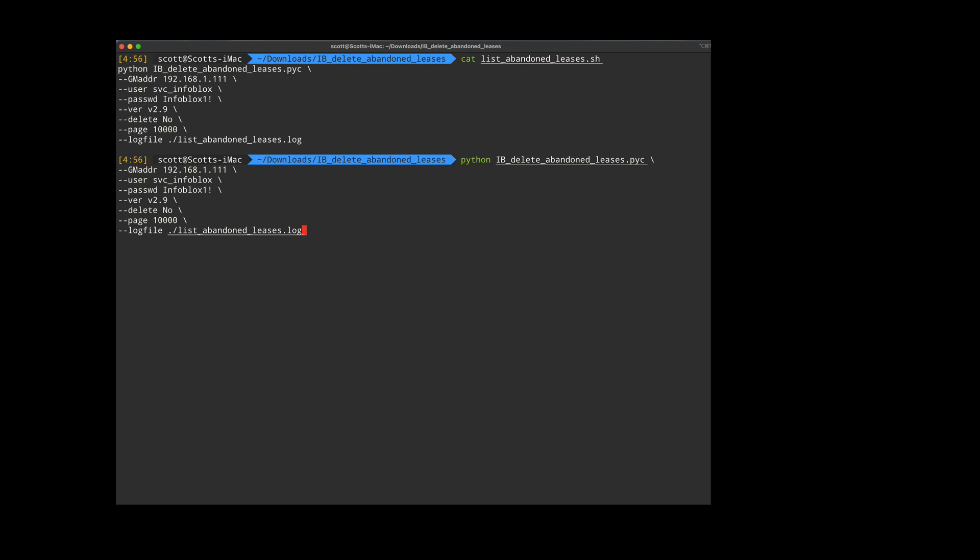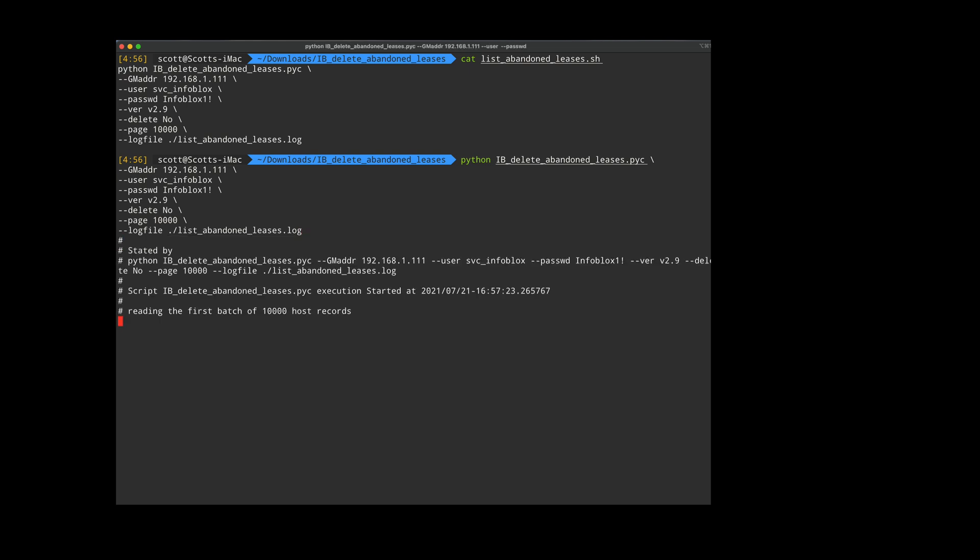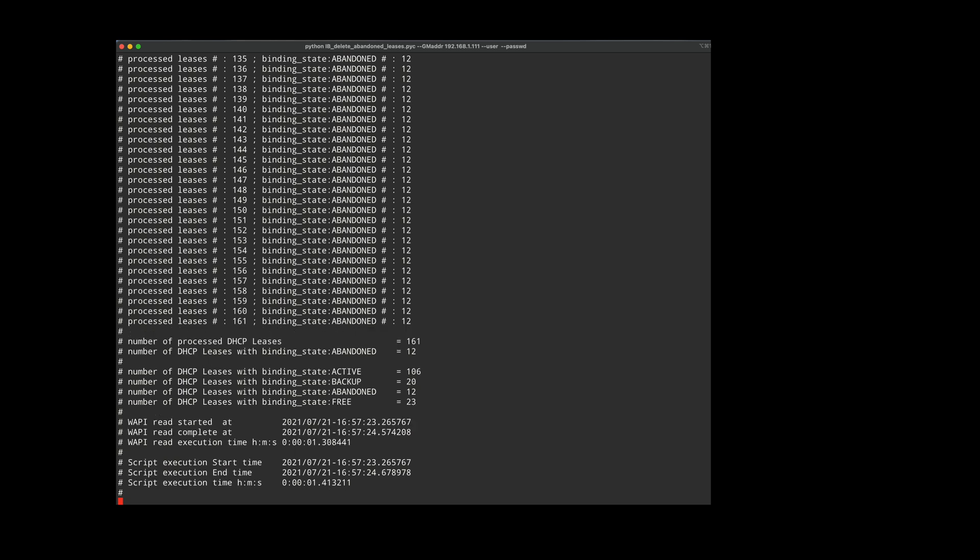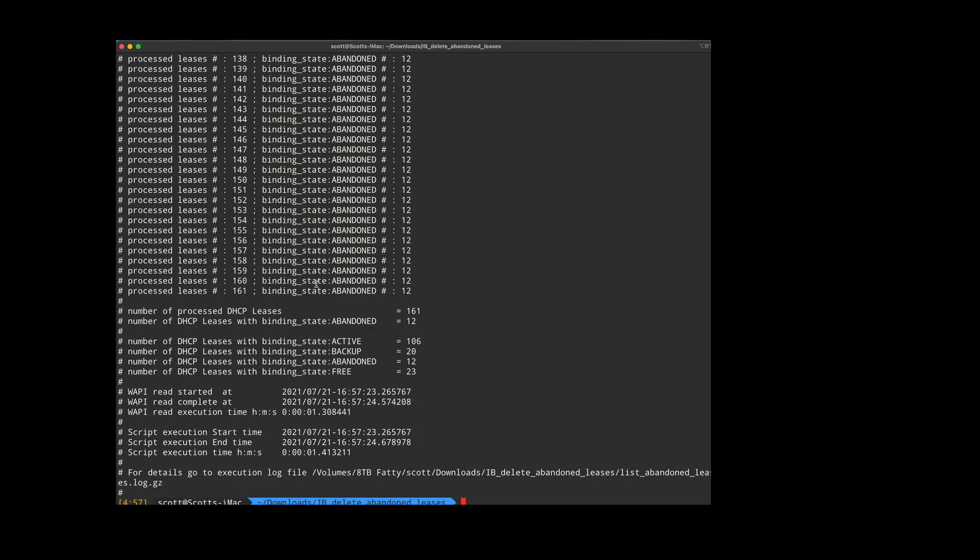I'm going to call out this Python script. I'm going to run it directly here. You see it has the delete no, which means it's just going to list out all of my abandoned leases. You can see here that it's telling me I have 12 total abandoned leases.